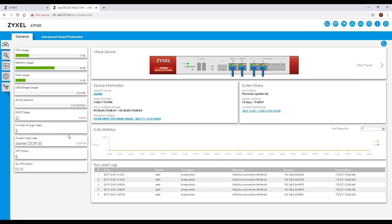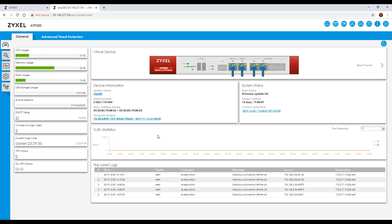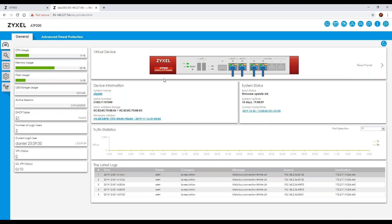It also shows how many active connections and active sessions you have, along with things like your DHCP table, how many logged-in users there are, and VPN statuses. You can see what firmware version you're on, your MAC address range, serial number, current date and time, and a brief overview of the top five logs you've recently had.